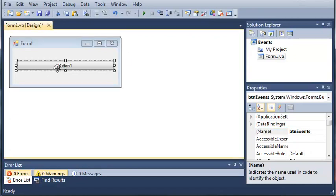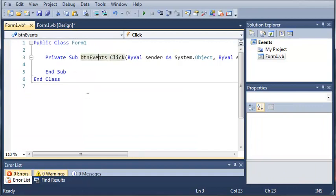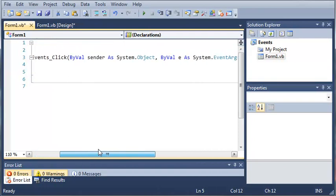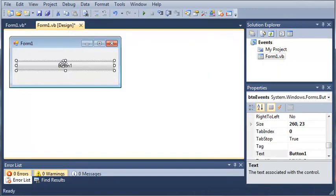If you go ahead and double-click button one, you can see here that it creates this sub. And it's called buttonEvents underscore click. And you can see it takes two arguments. We've got byValSender as System.Object, and the sender is our button. The button is an object.